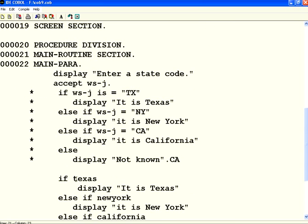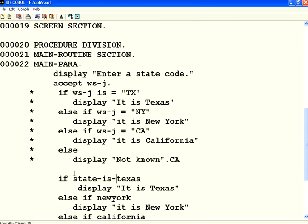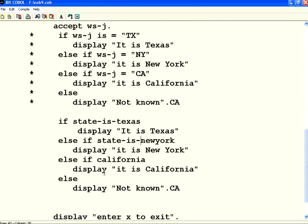Now, in my if condition, I am going to write, if state is Texas, if state is New York, if state is California. It is much more readable.